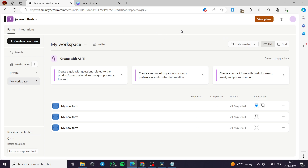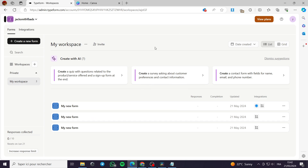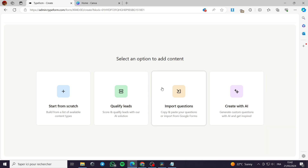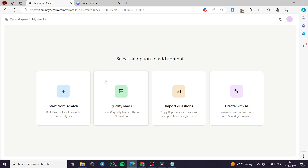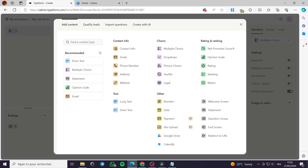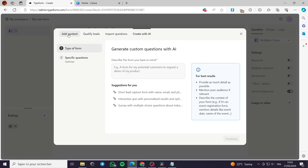Typeform is easy to sign up with — all you have to do is put your email address or your Google account, and you'll be redirected to the dashboard. At first it will be empty; these are some forms I have used to practice. The second step is to click on 'Create a new form.' You can click on any option and be guided to the same window. I'll go with 'Start from scratch,' then 'Add content.'